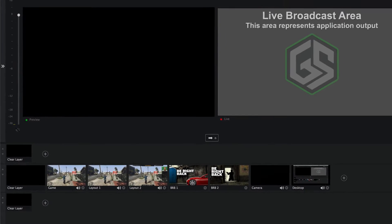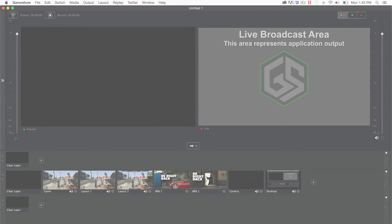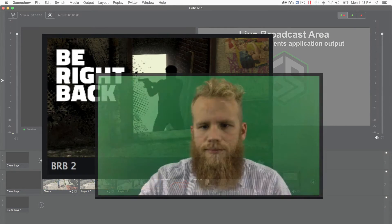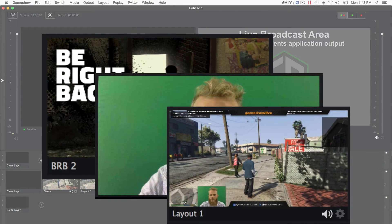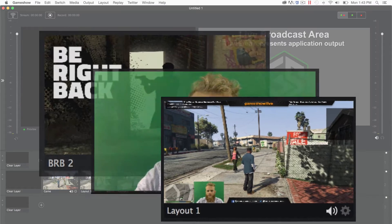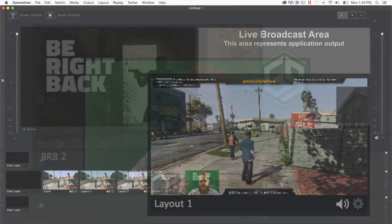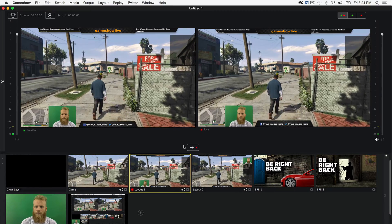While there is no correct way to set up your layers, it is important to keep in mind that each layer will overlay the layers below it. For example, whatever is on the topmost layer will be shown above all other elements. The same goes for layers within shots.